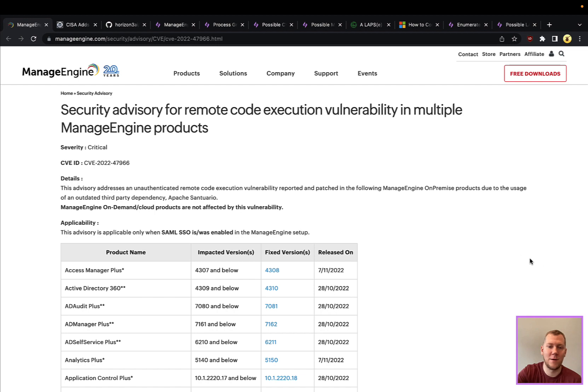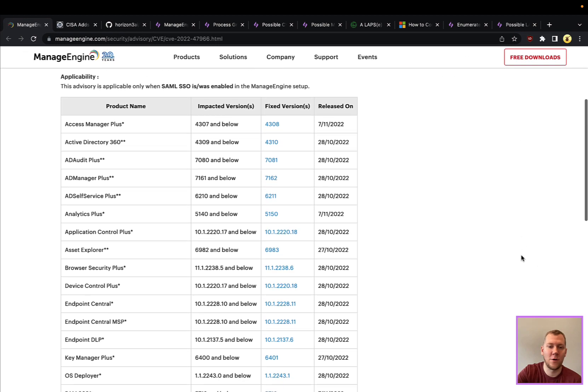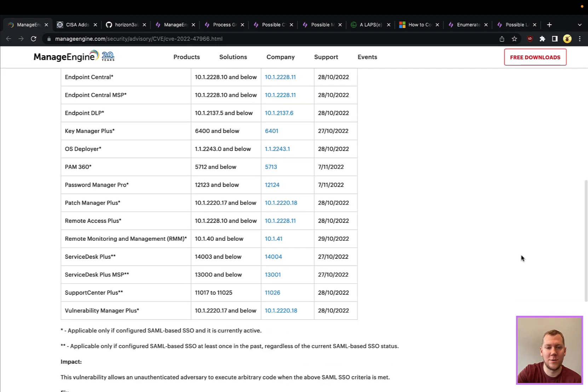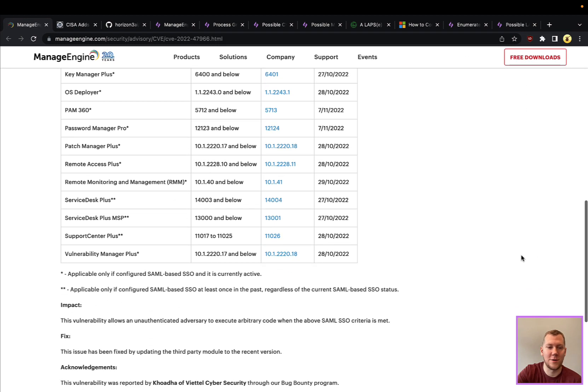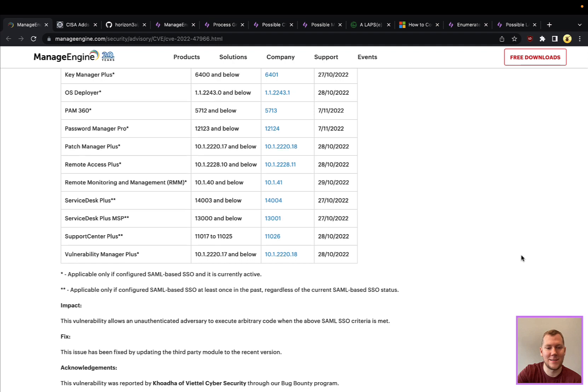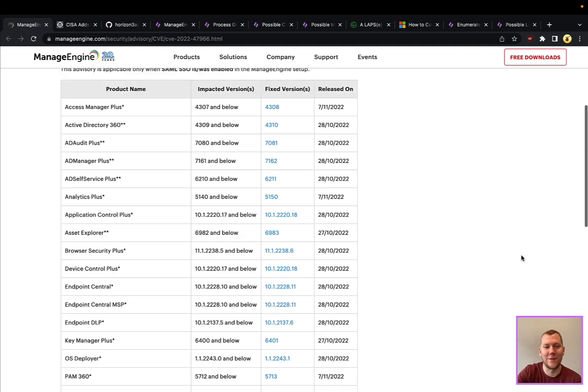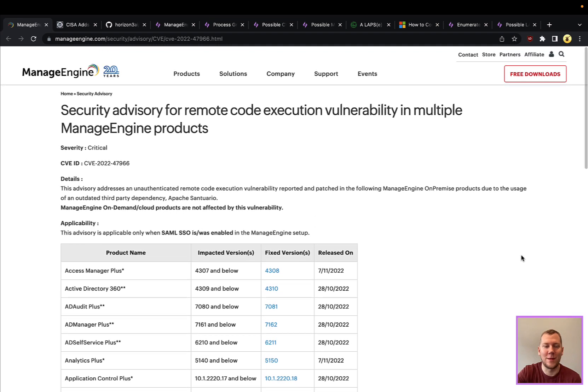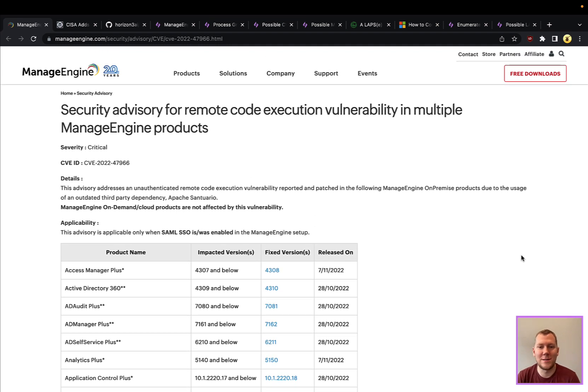ManageEngine has released fixes for all of the affected products, so you can see those here. Yes, that's quite a few affected products.